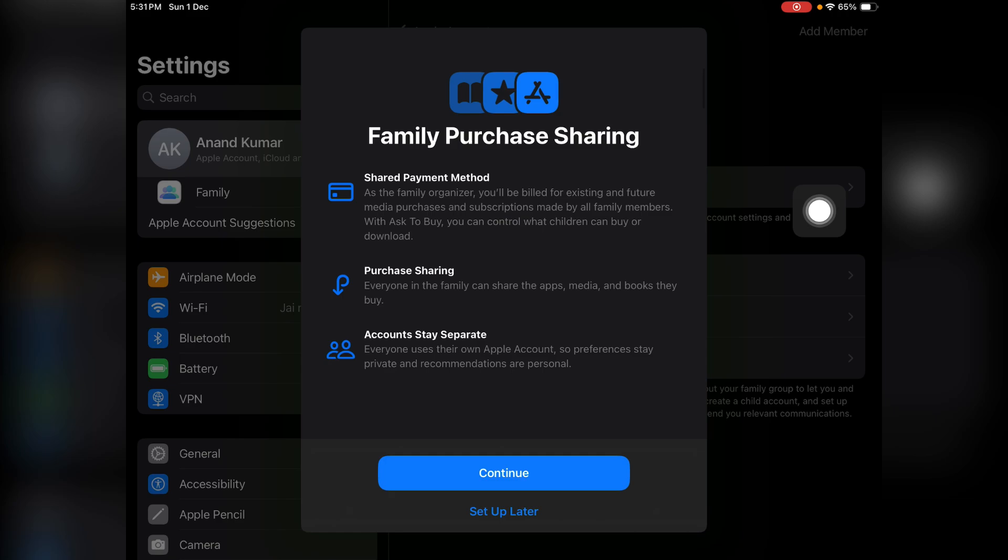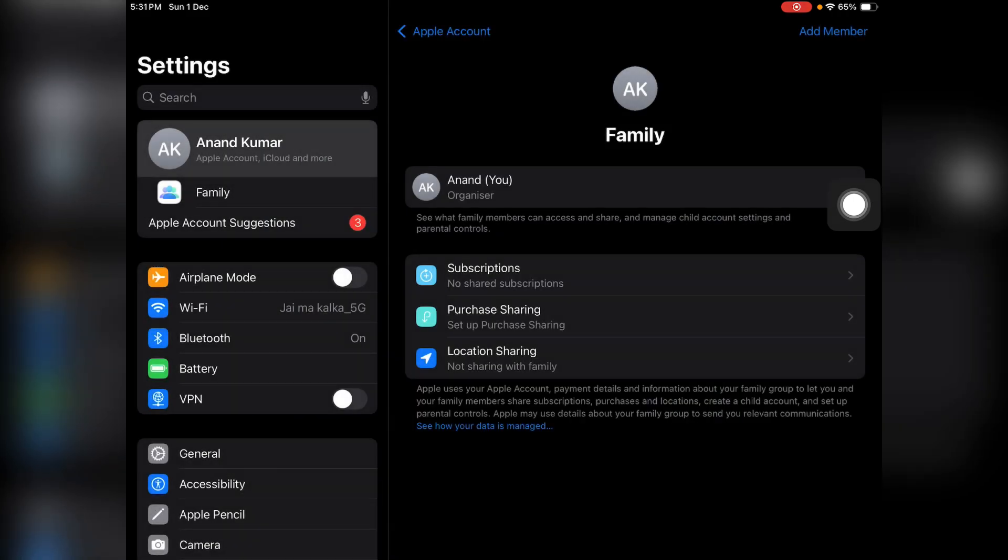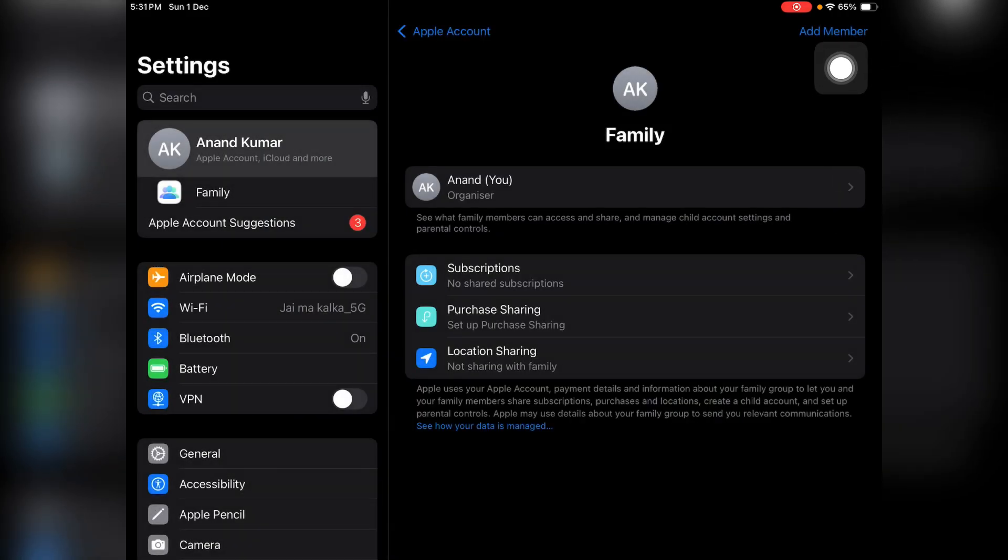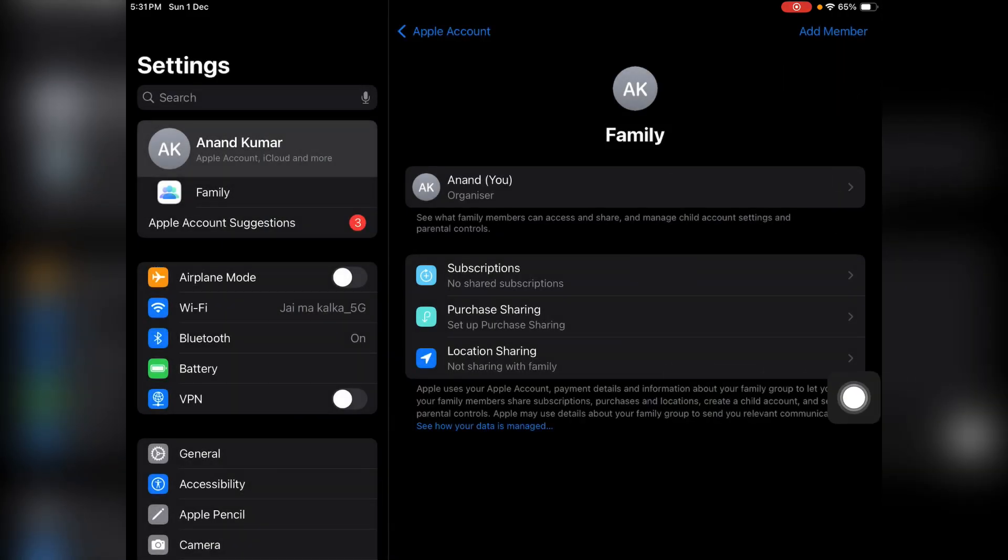You have to tap on this option called Add Member in Family.